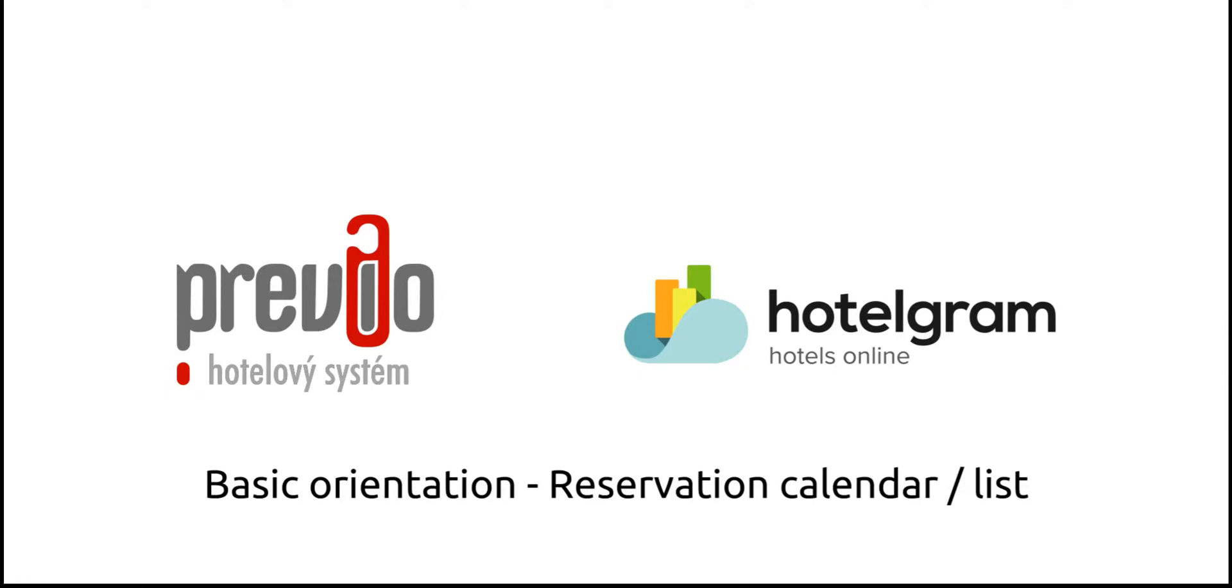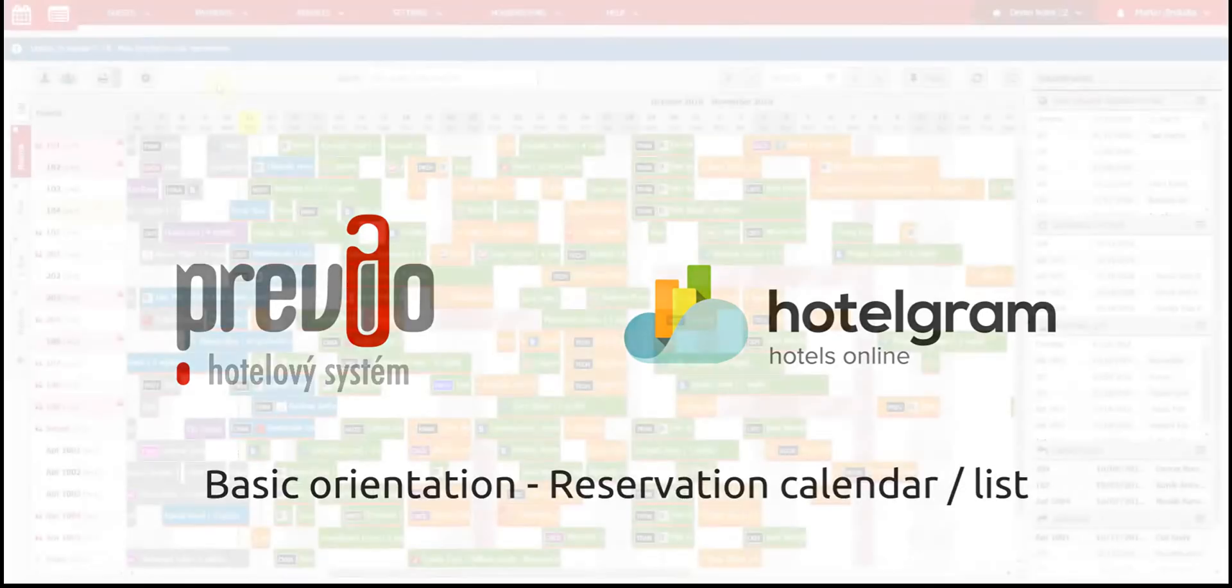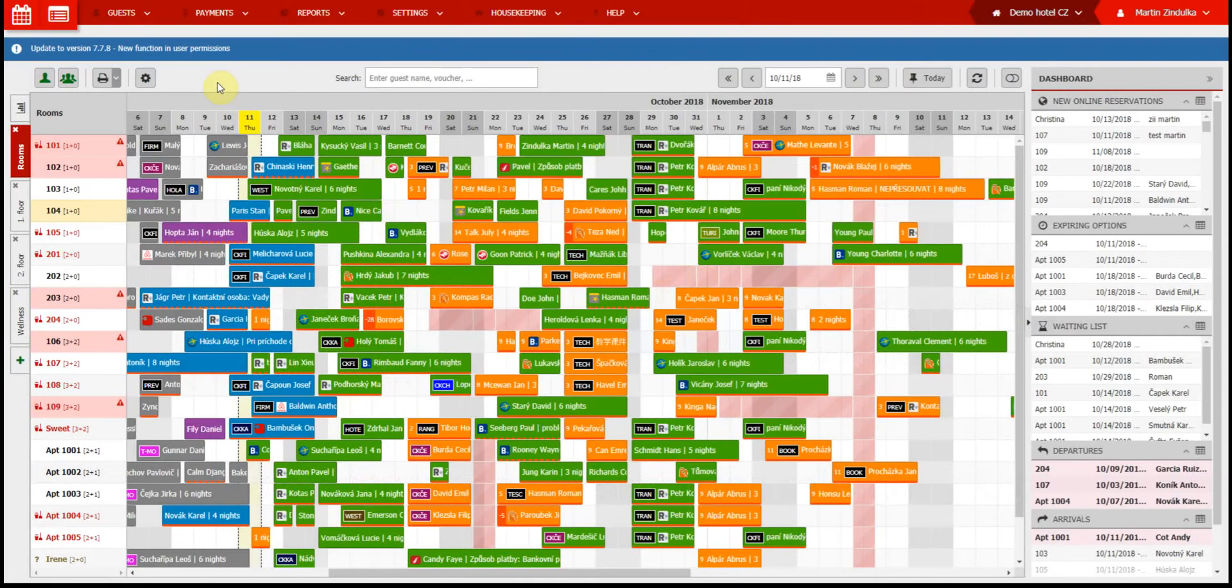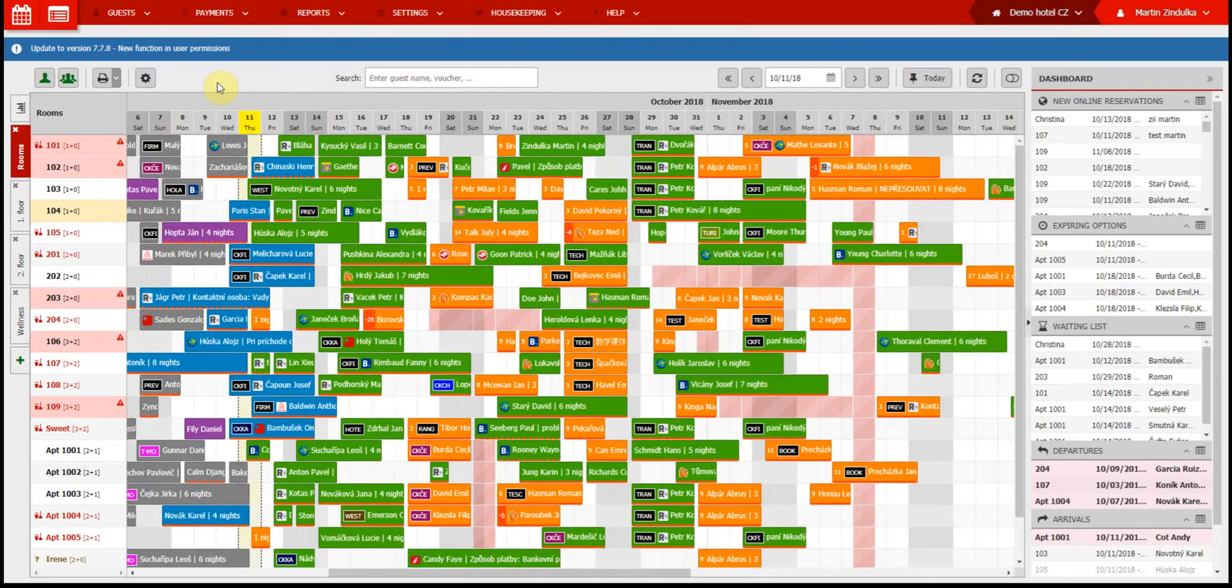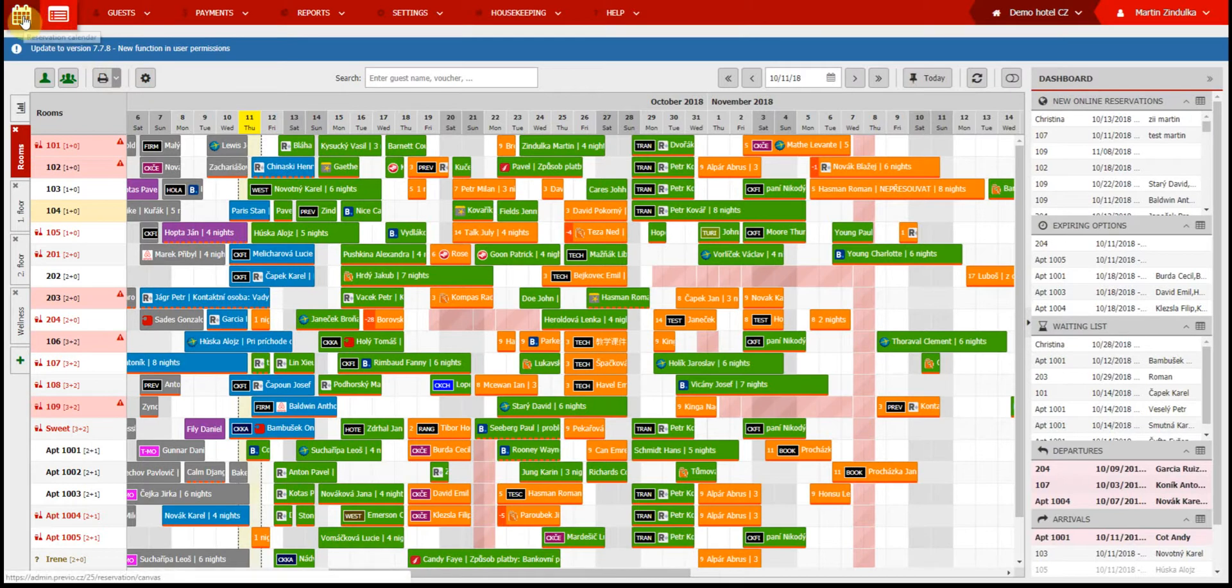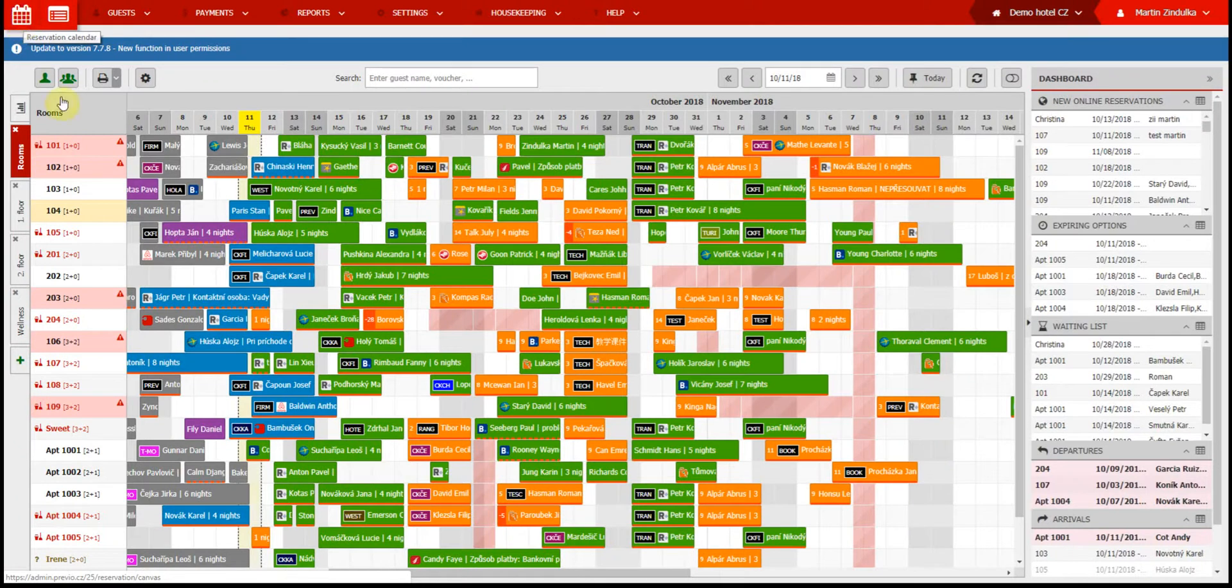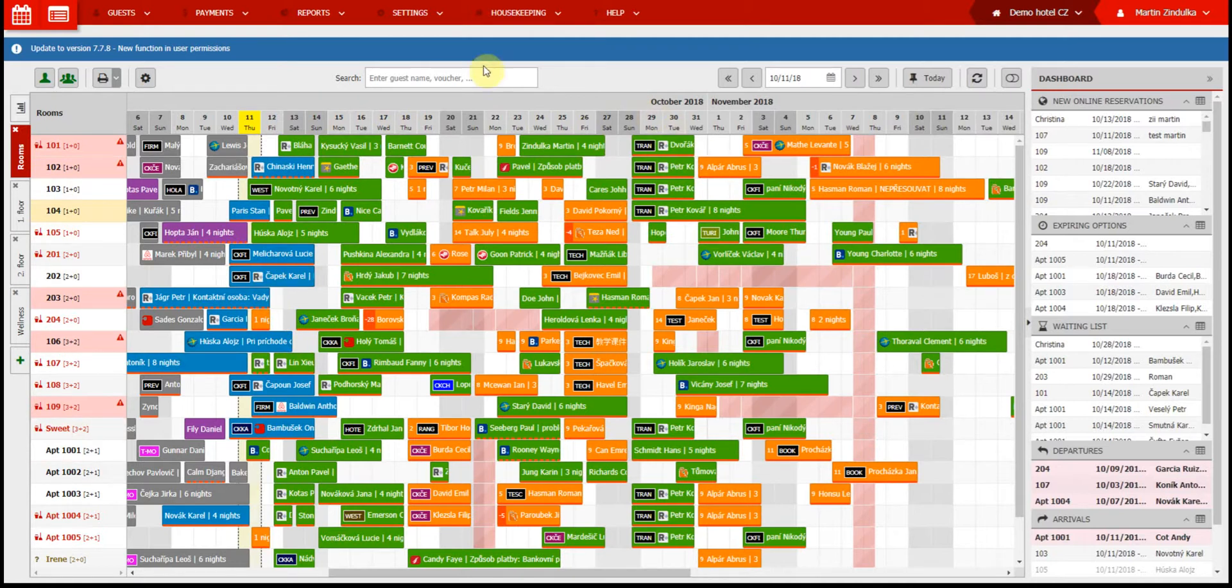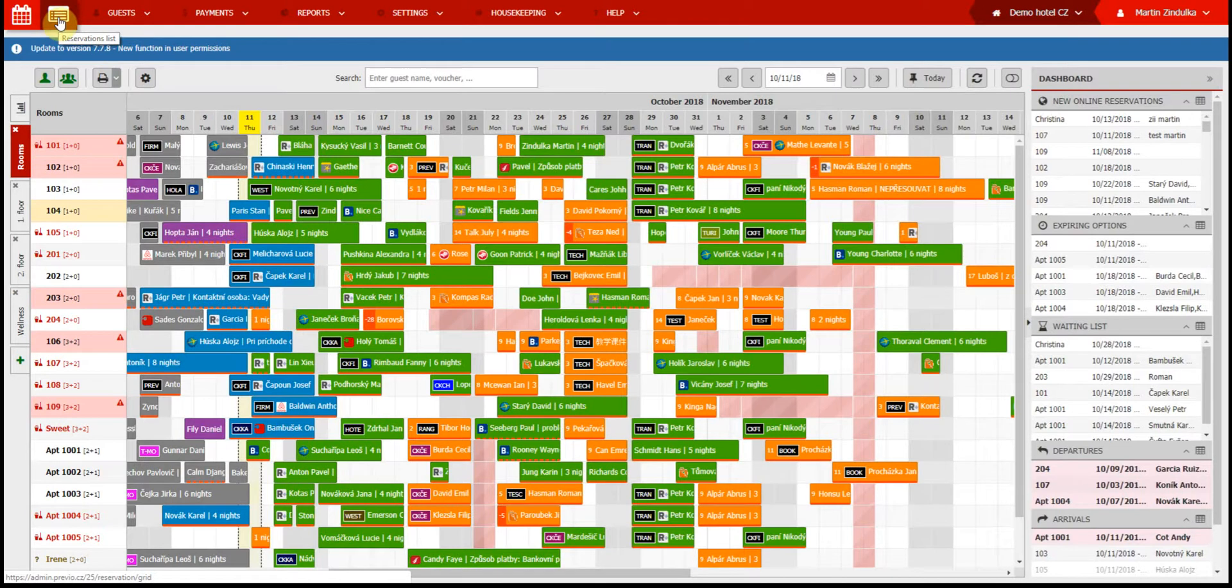Welcome to a basic guide to understanding our reservation system. You can manage your reservations using two different formats. The first is the reservation calendar, which you can access using the first red icon in the top left part of your screen. This is a color-coded overview of your reservations. The colors represent the status of each reservation, which we'll cover in our next video manual. The second is the reservation list, which you can access using the second icon. This provides a complete list of your reservations, including canceled reservations.